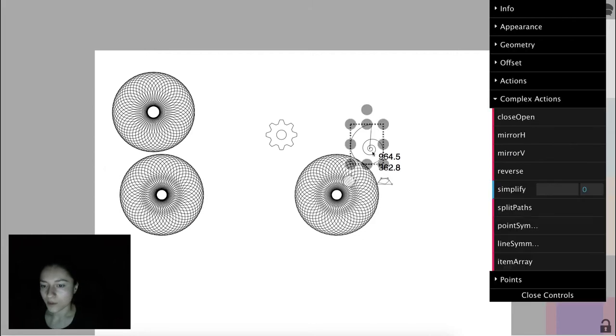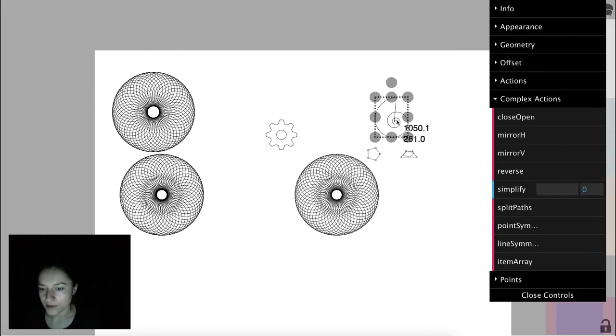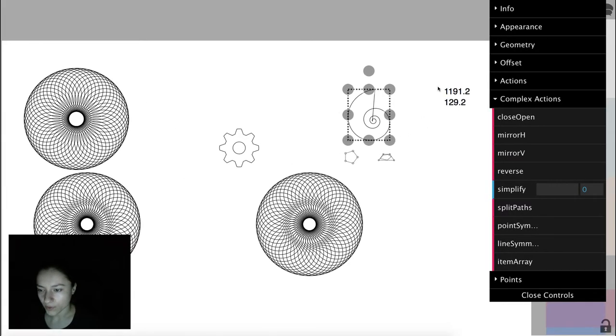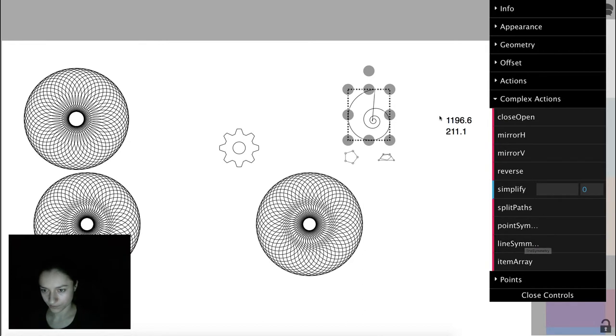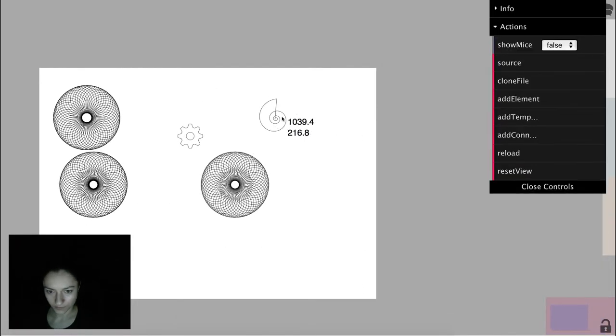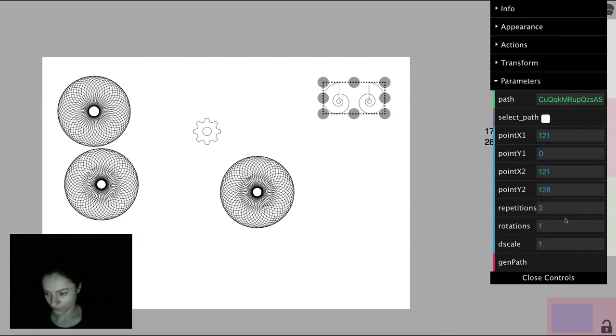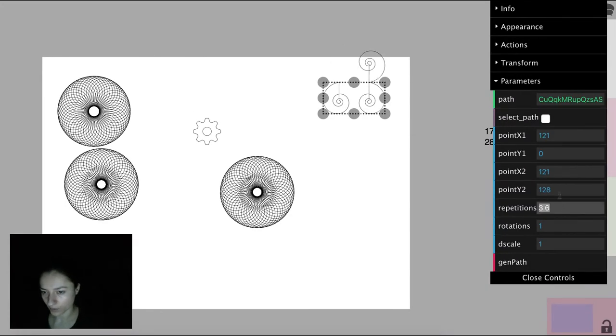Now let's take this logarithmic spiral and use line symmetry. Play a little bit with the number of rotations.